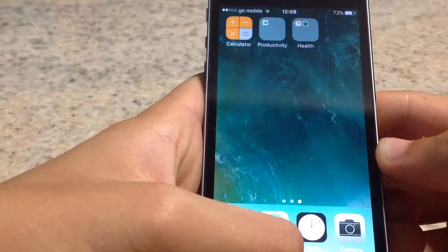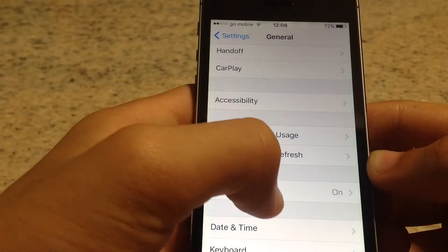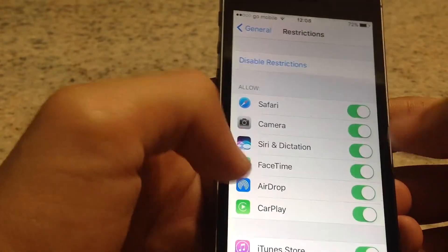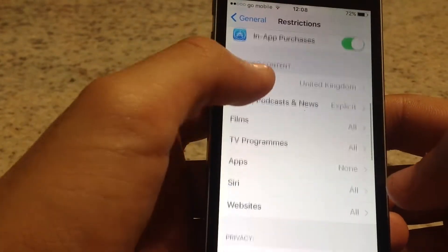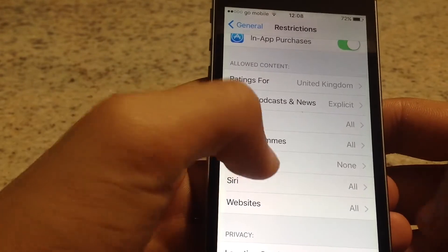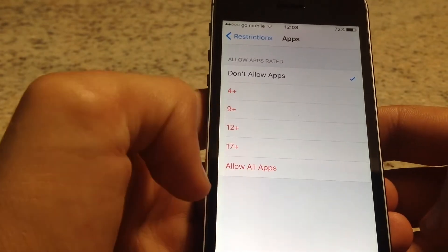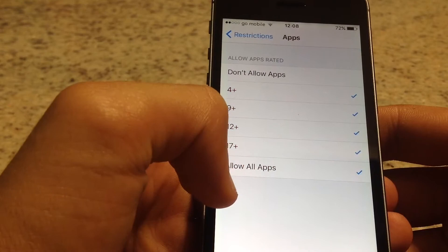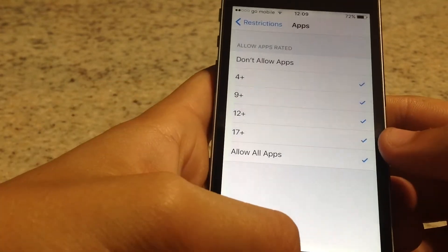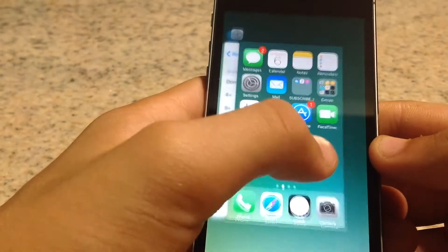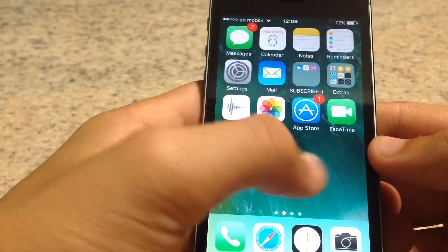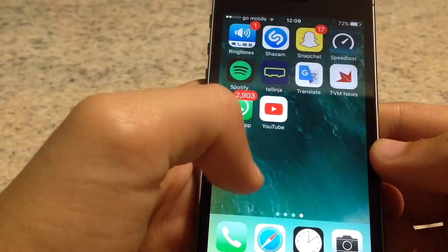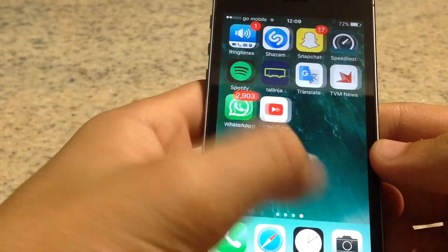Obviously to get them back, you just go into Restrictions, enter the passcode, scroll down, Apps, and we're going to select 'Allow Apps' this time. As you can see the apps should be allowed once again — and they're all here, all the apps are back.